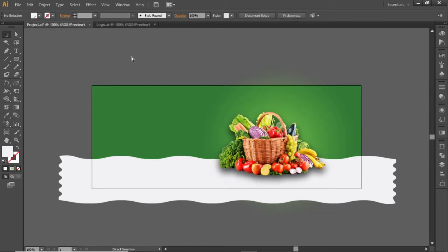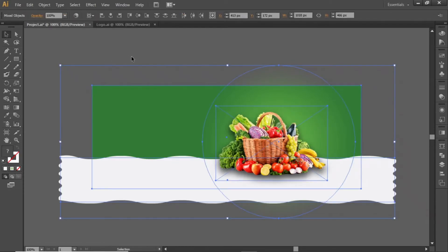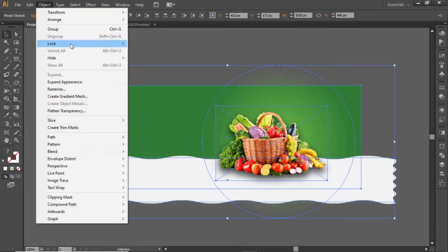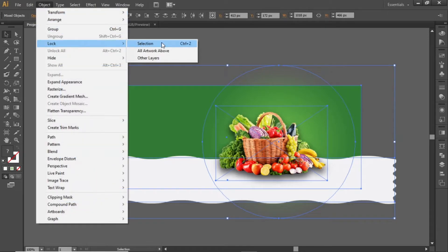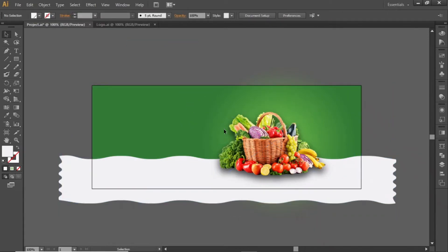Press Ctrl+A to select everything, go to Object, and lock the selection. Now we can work freely without disturbing our image and the background.